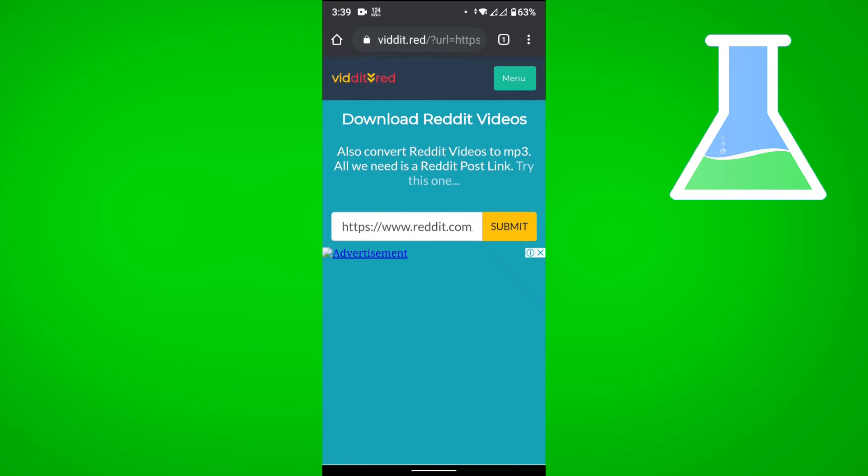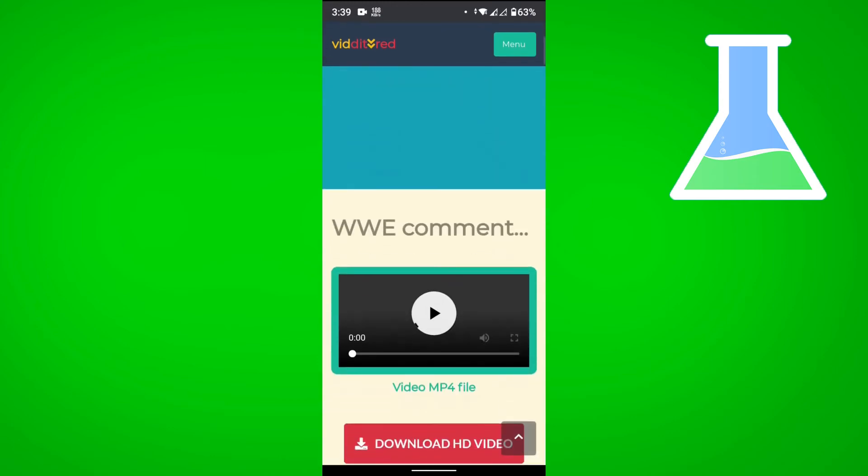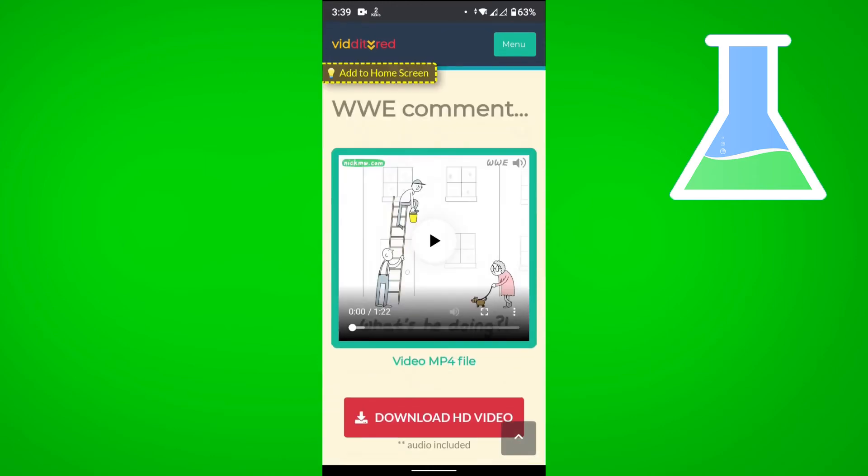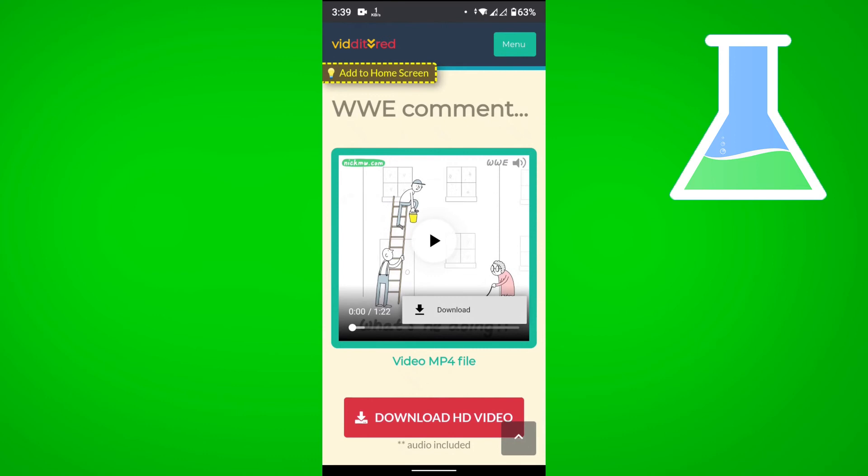And if you scroll down, you could see your video is being prepared, and then tap on the three dots within the video, and then just tap on download.